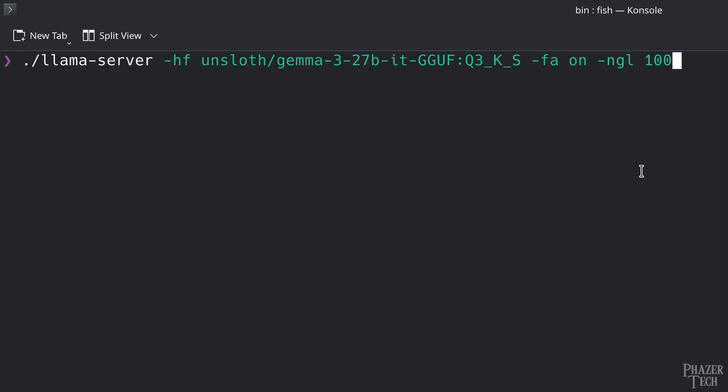I've included this command in the video description to make it easy for you to copy and paste. The -fa on command turns on flash attention, which can improve GPU performance in some cases. This command isn't necessary, but it usually never hurts to turn it on.